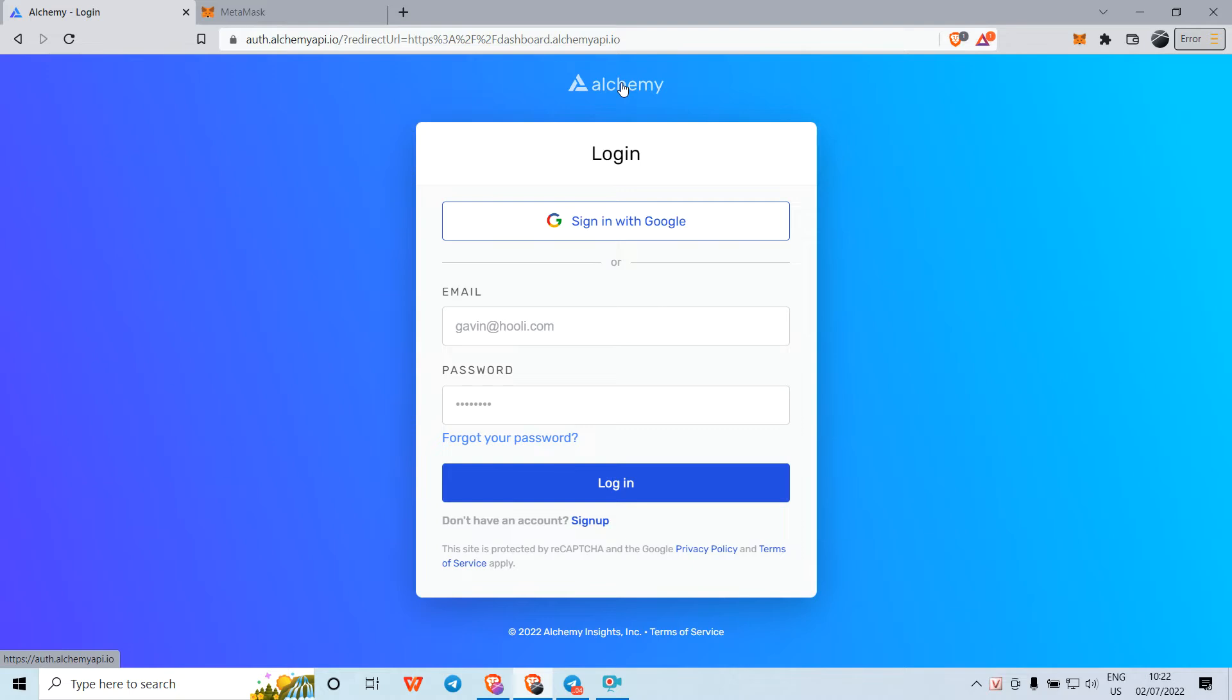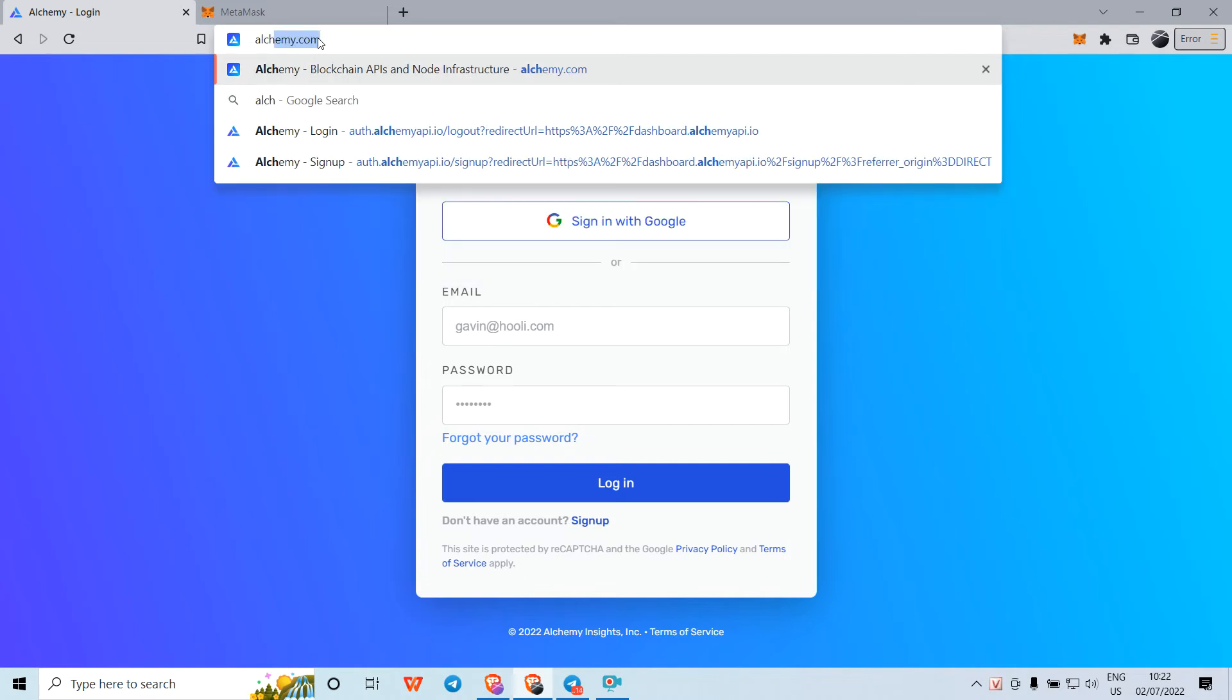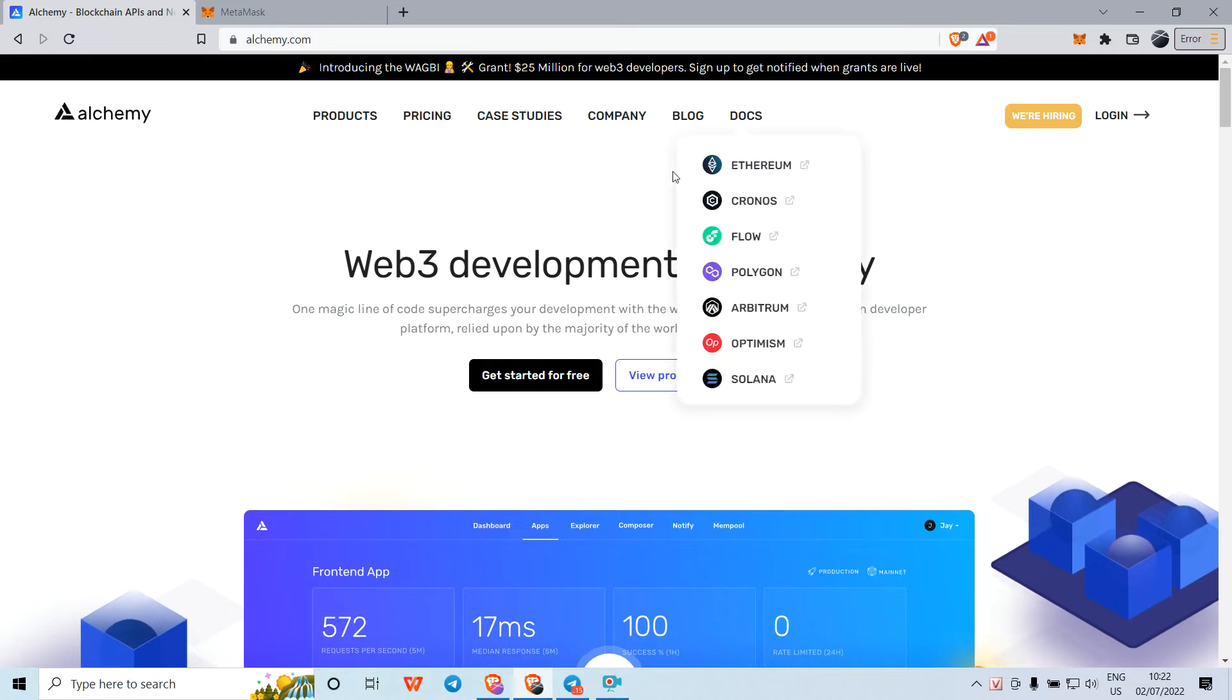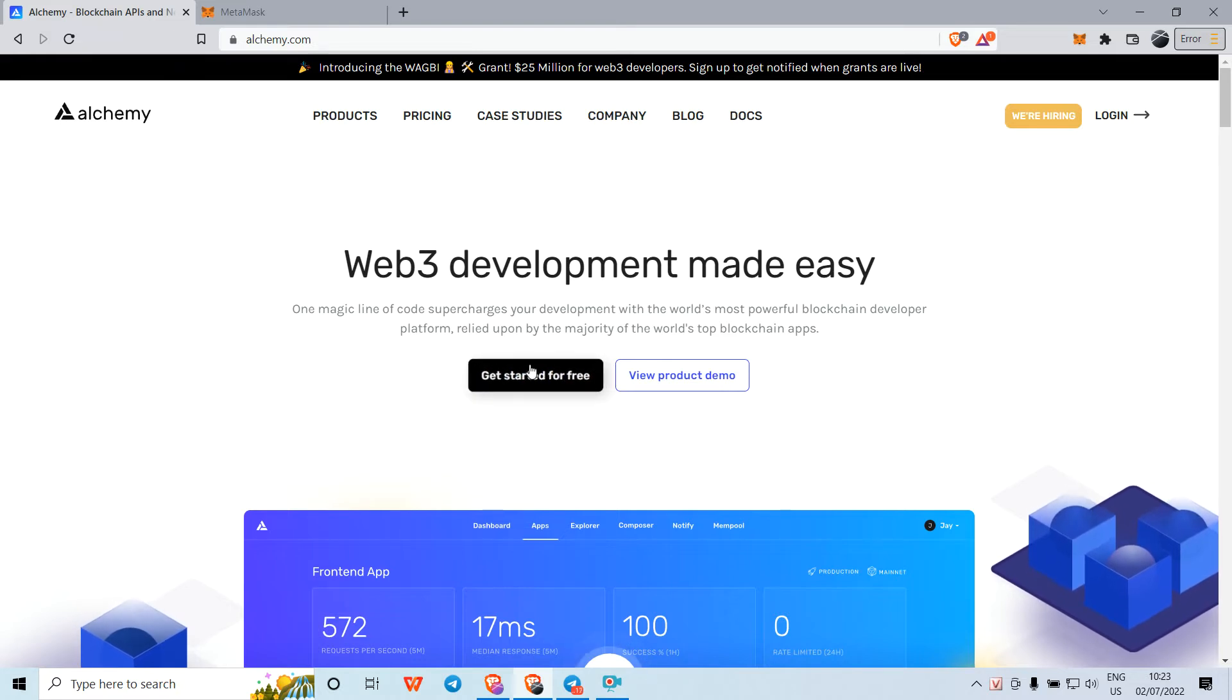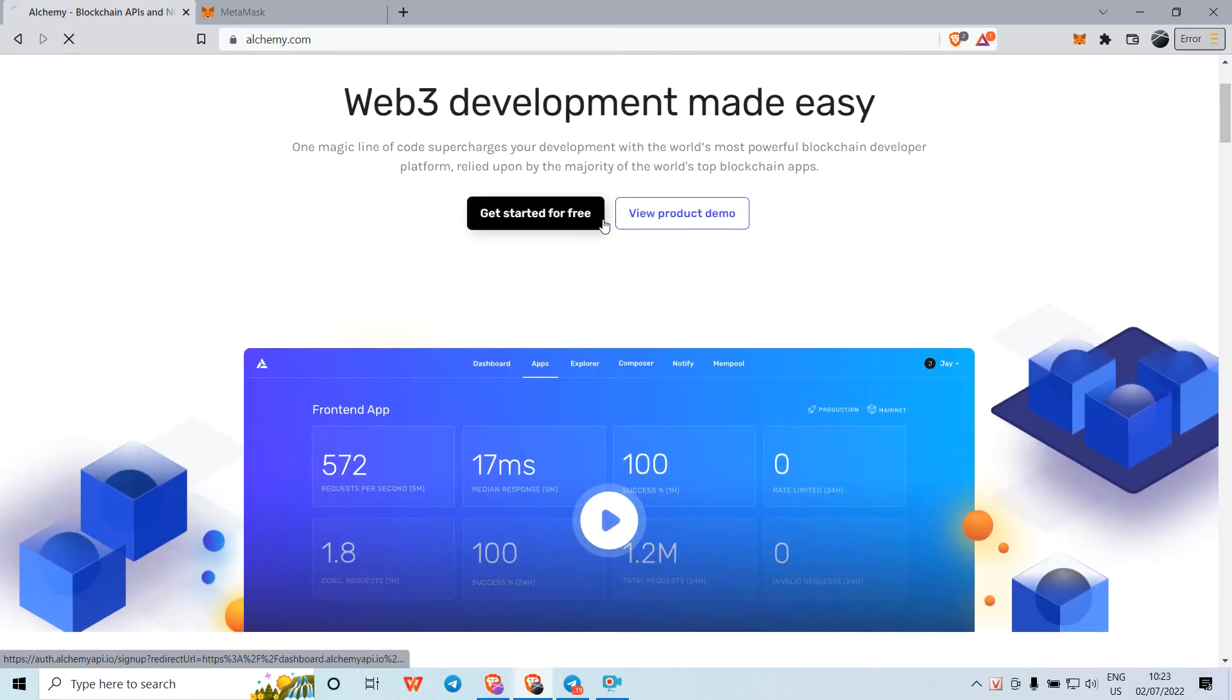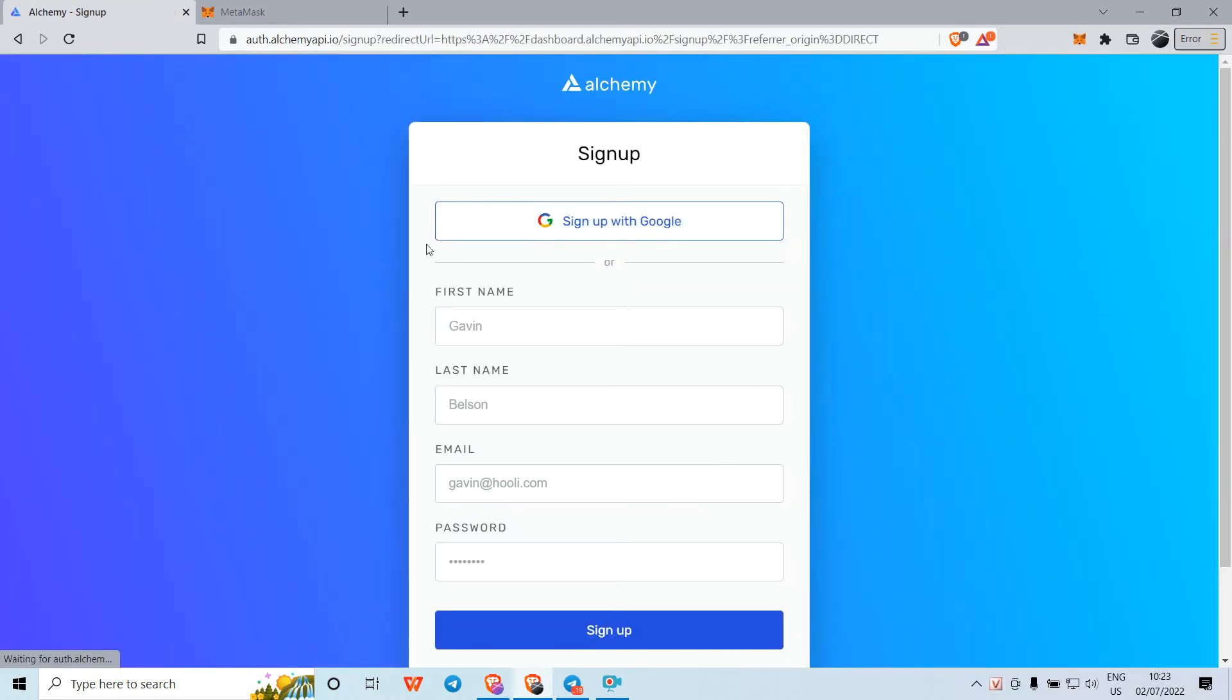To begin, you need to go to Alchemy.com. This is the official site. You need to click on 'Get Started for Free' and you'll see login options.